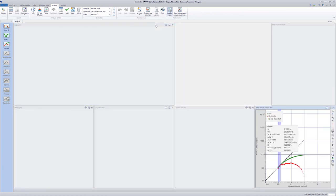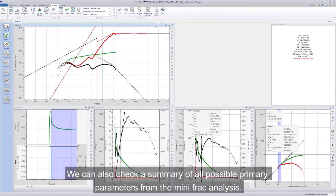We can also check a summary of all possible primary parameters from the Mini-FRAC analysis.